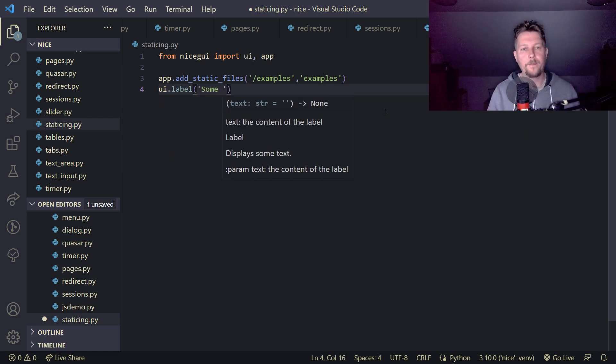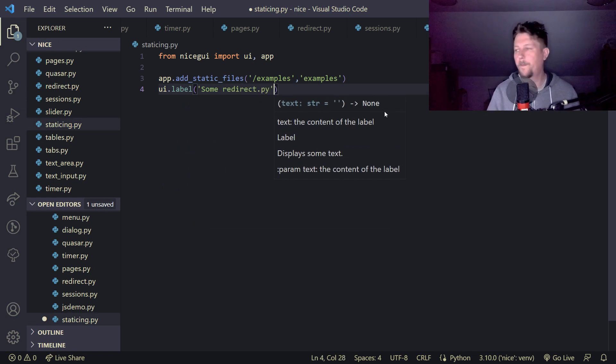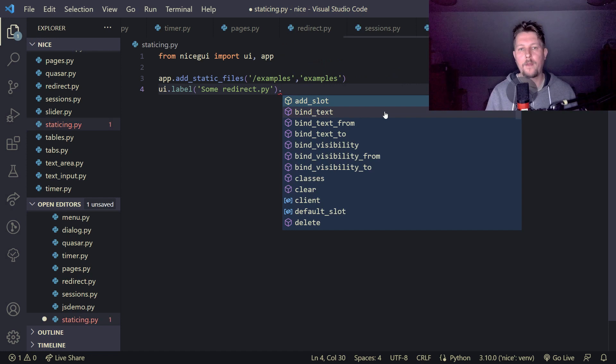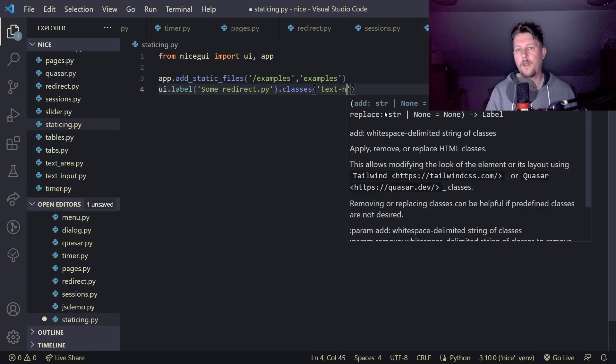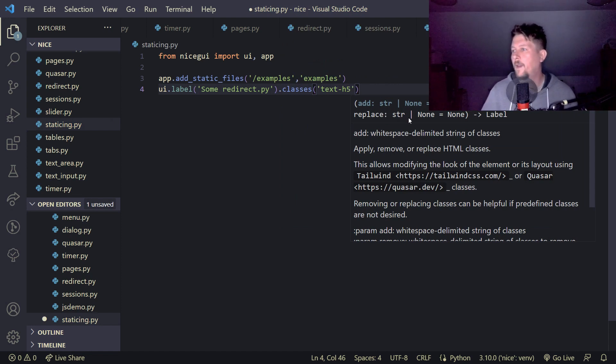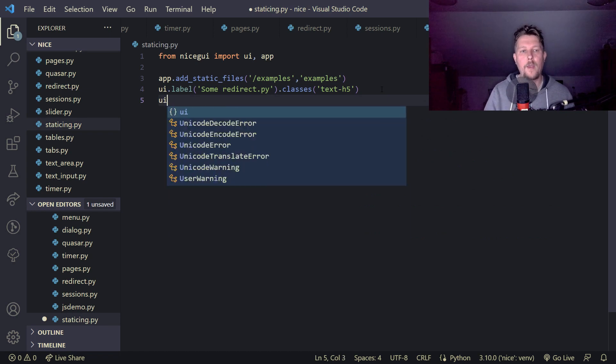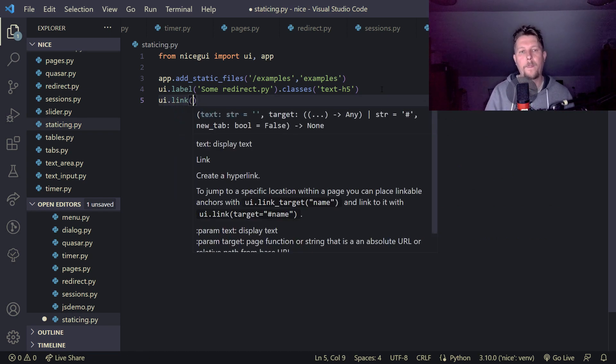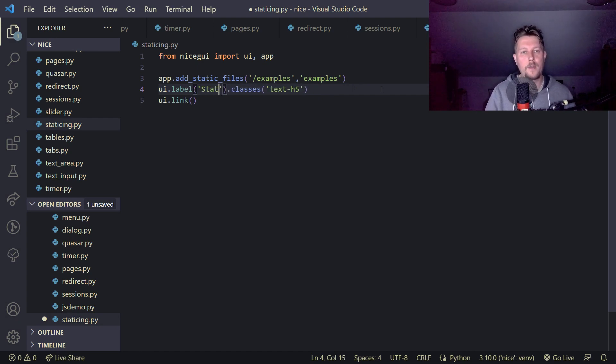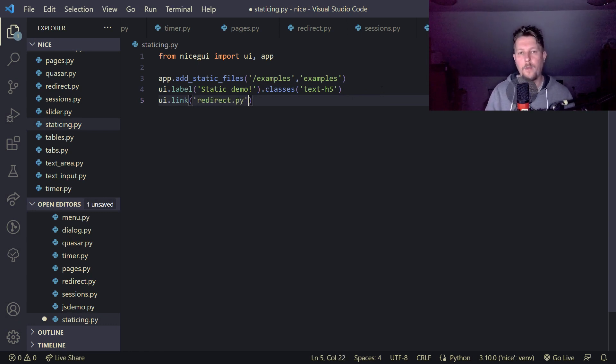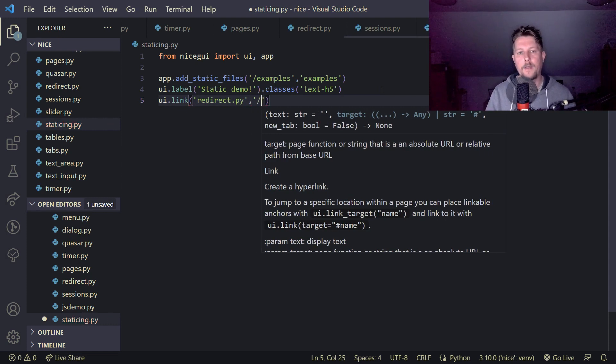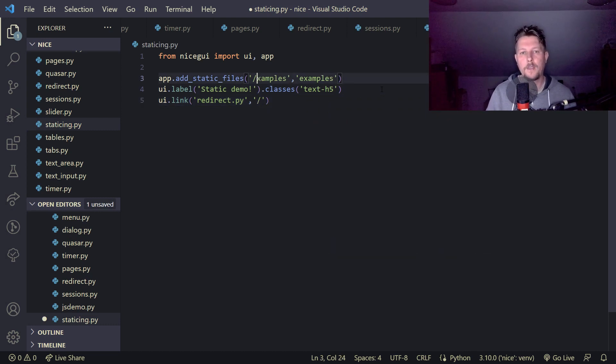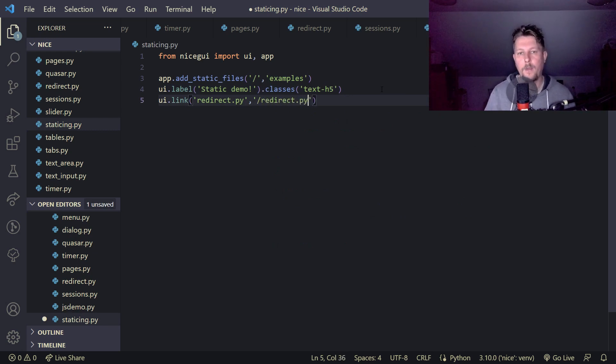And ui.label sum redirect.py and we have the classes text h5. And we will have the ui.link. This is the static demo and here we would like to have the redirect.py and we say that it is served from here. Let's remove this examples and basically the redirect.py.